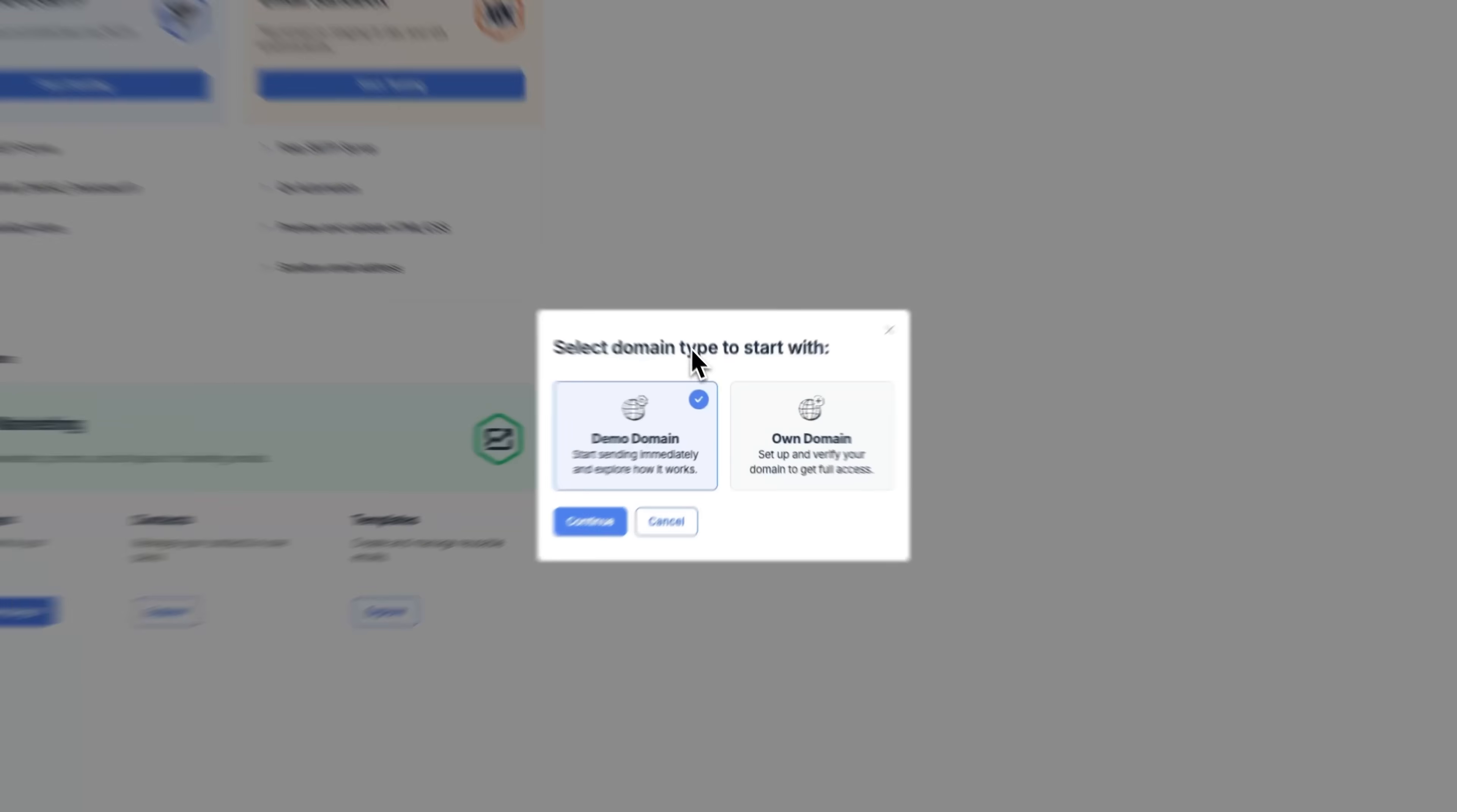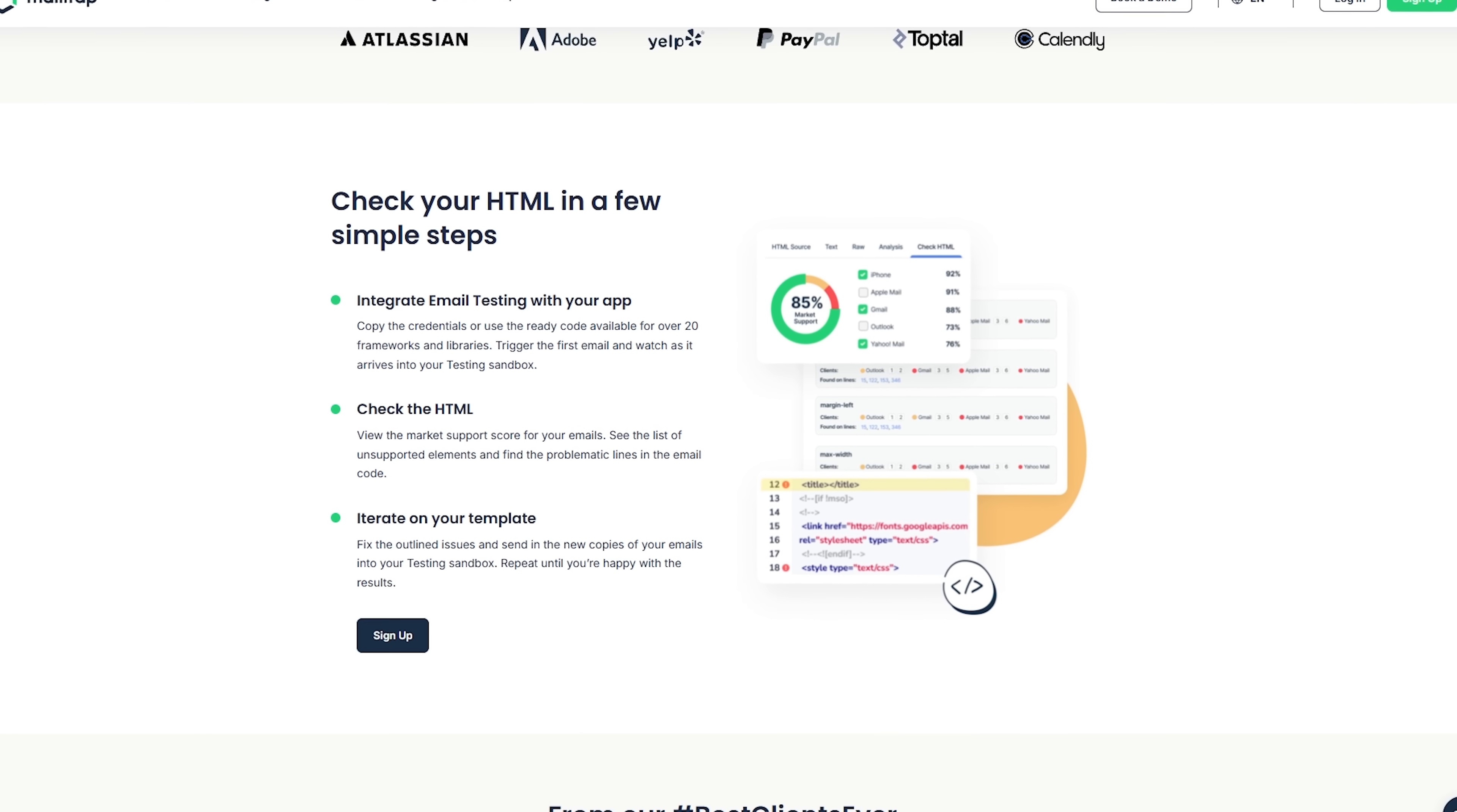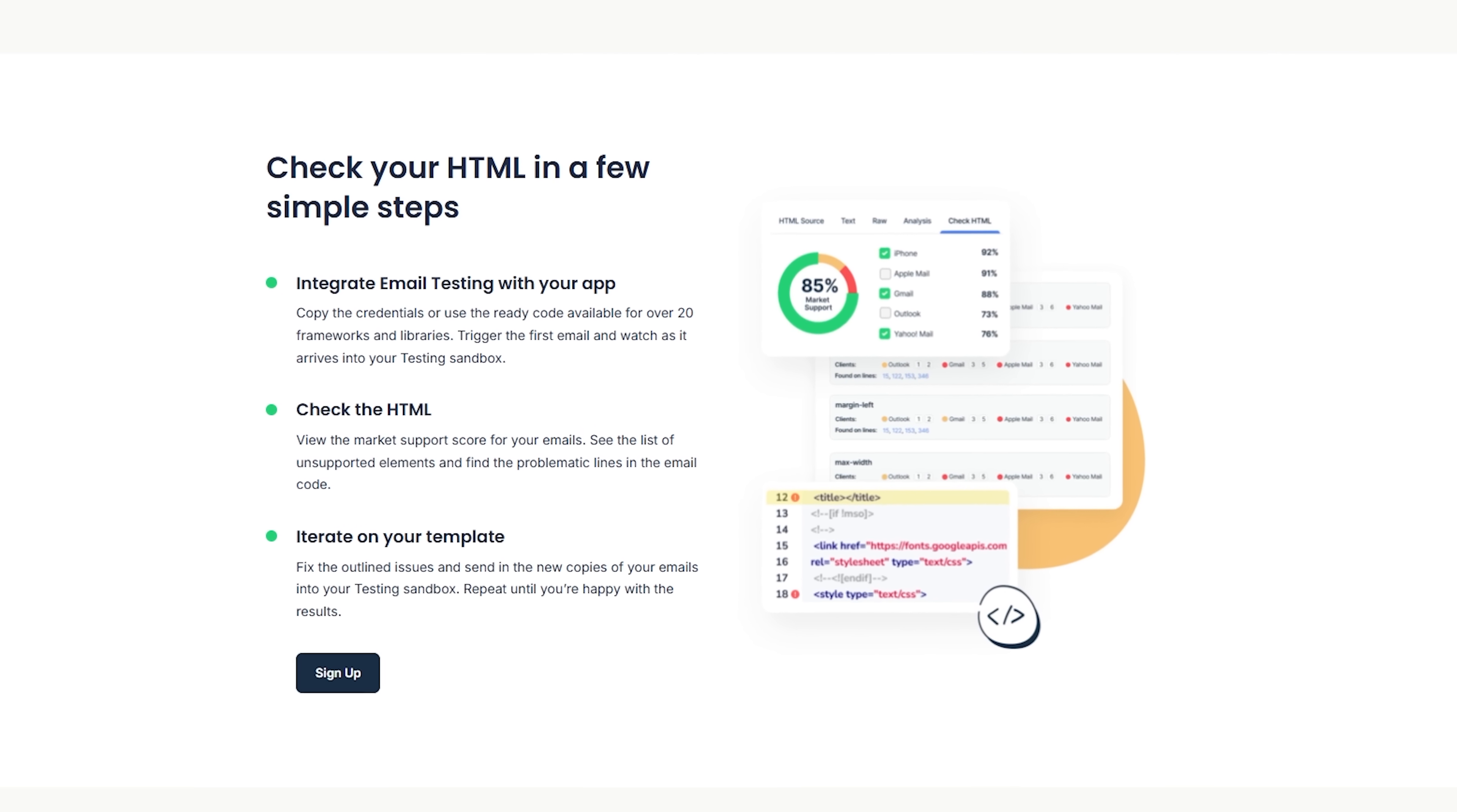That's where MailTrap Email Sandbox really shines. It creates a dedicated environment for inspecting, debugging, and perfecting your emails before a single one goes live. Think of it as a firewall for your outbound email logic – it catches everything. Structure issues, HTML glitches, spam triggers – you name it, and it lets you fix them all in one place.